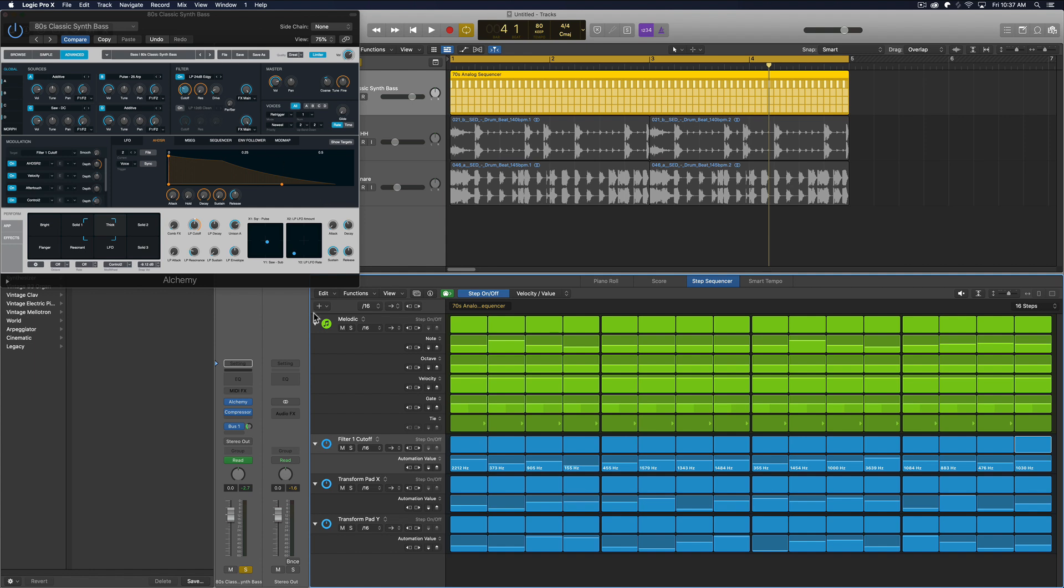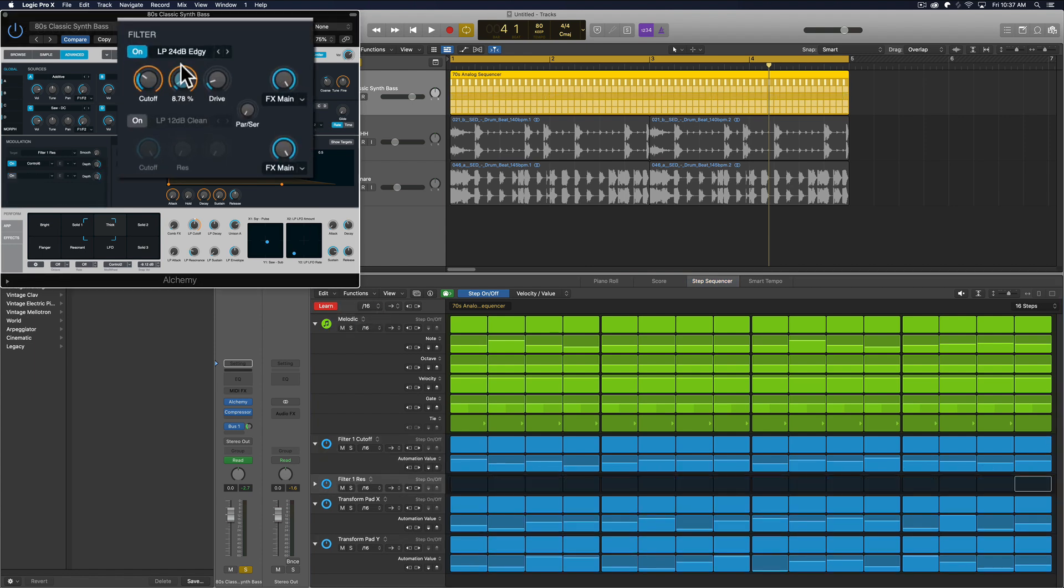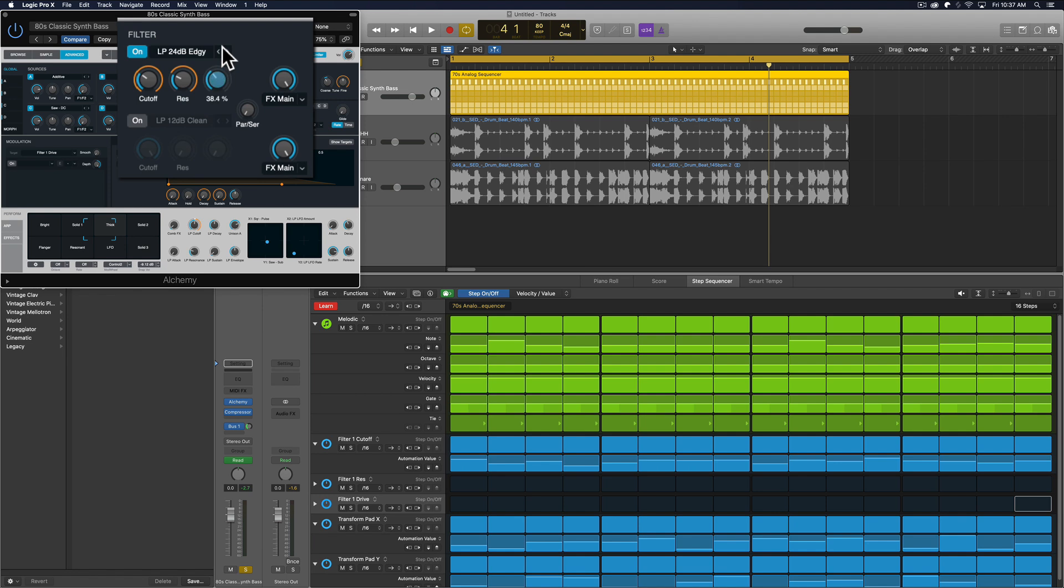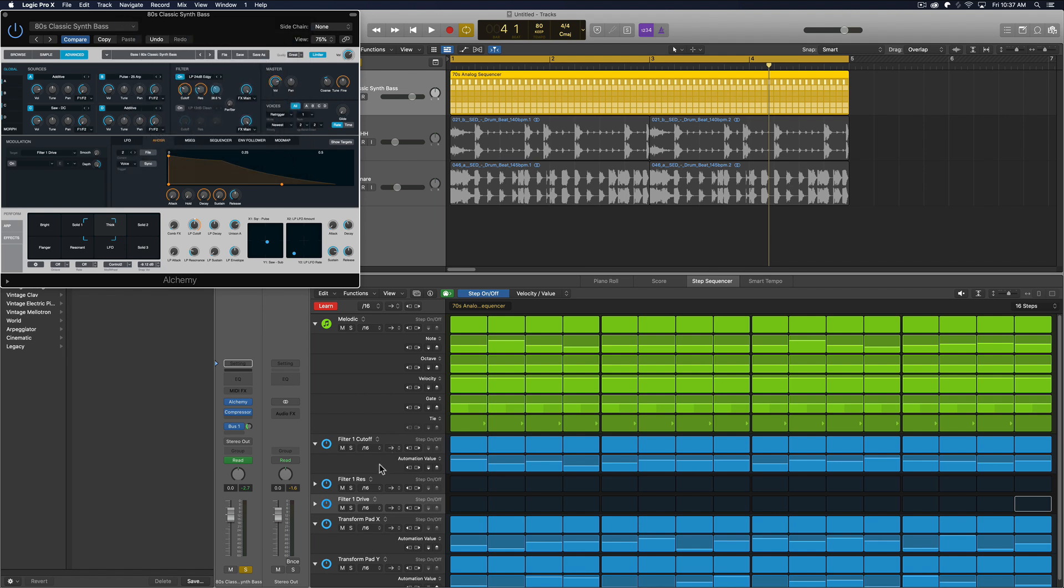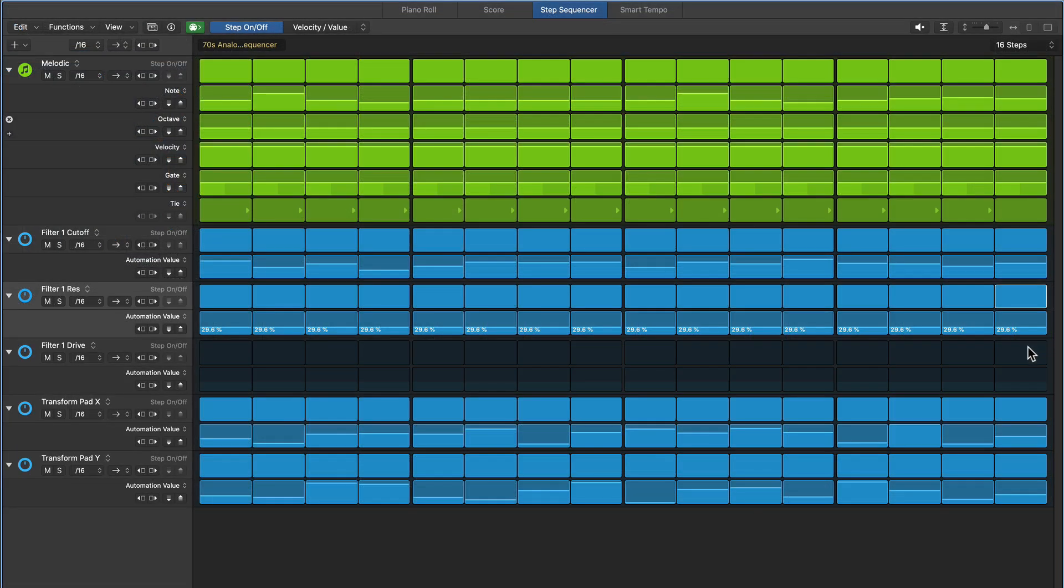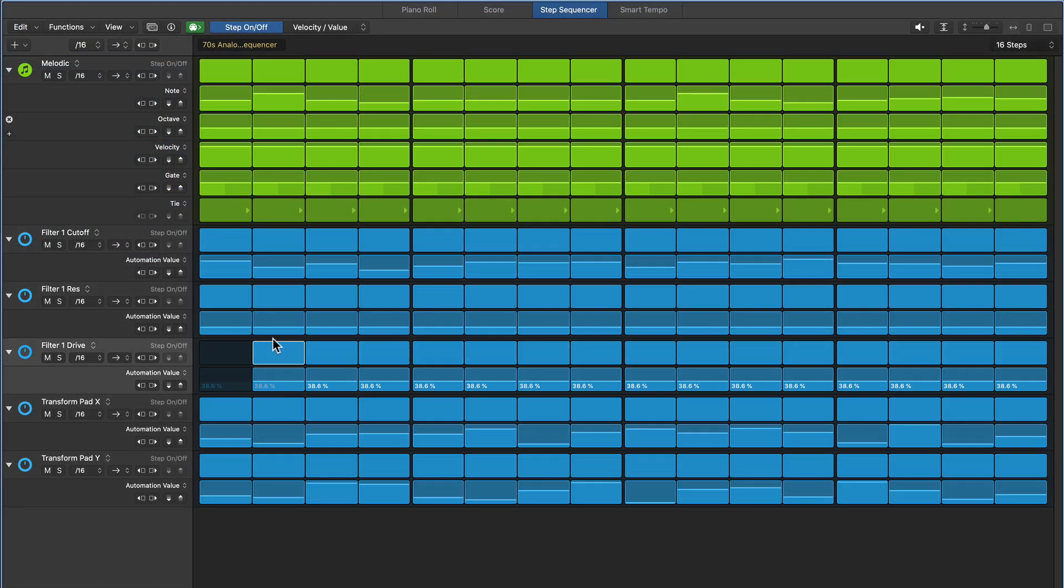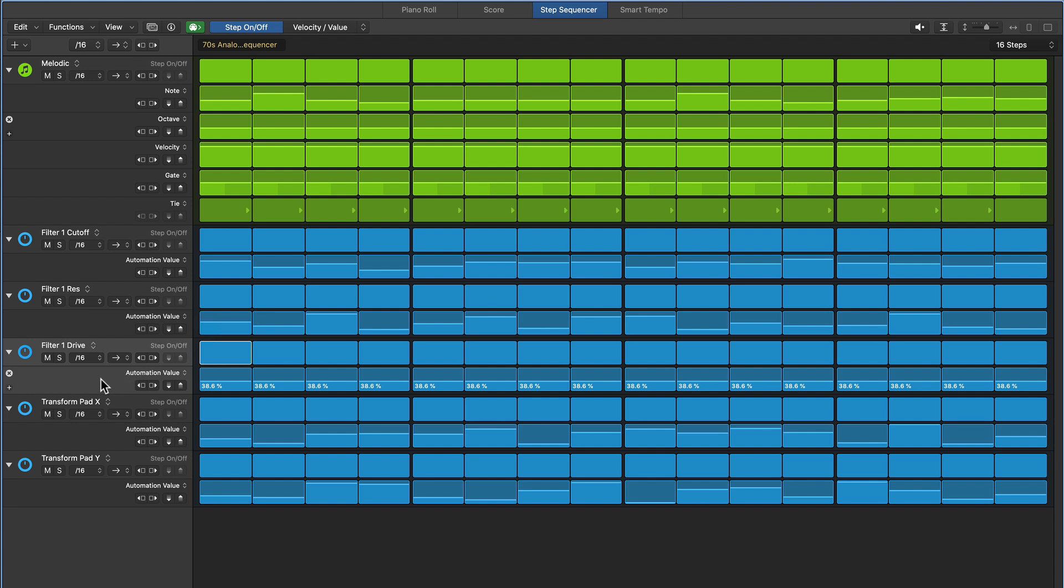Let's take this one step further. Let's do a couple more. Let me go to learn mode. Let's learn resonance and let's learn drive on the filter up here. So you can really go crazy with this. Resonance you got to be careful with. You can get some nasty squealy sounds in there if you do too much with it.